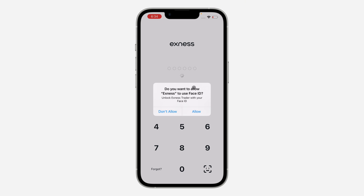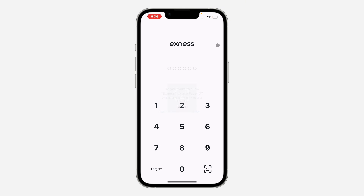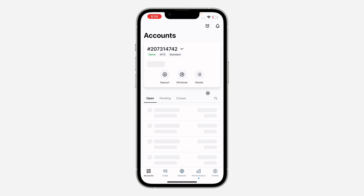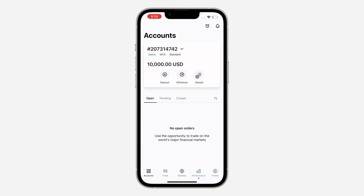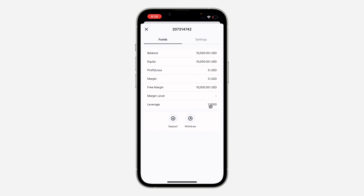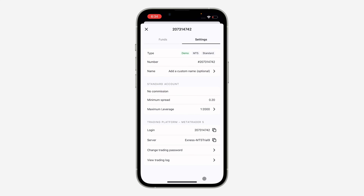The first thing is open up the Exness app. Once you open the app, click on Details right here. Once you click on Details, click on Settings at the top. In your settings, you need to copy the server.